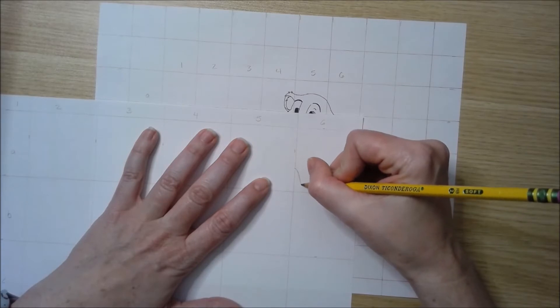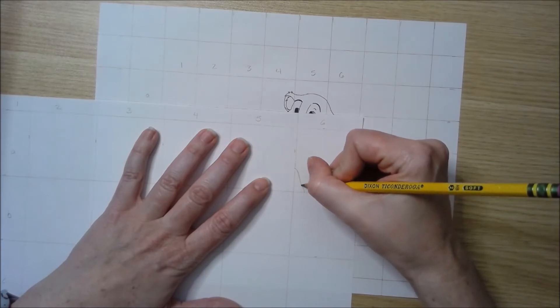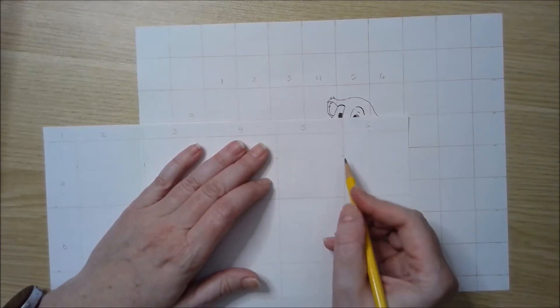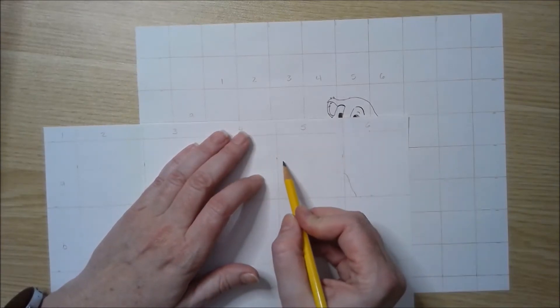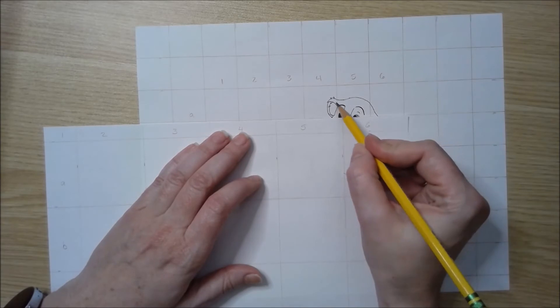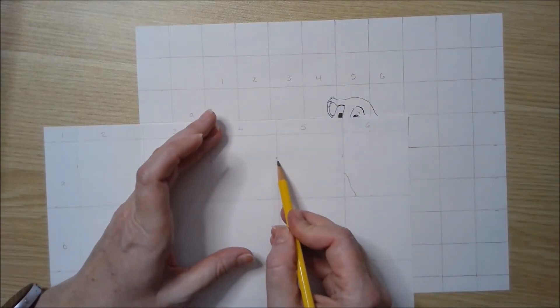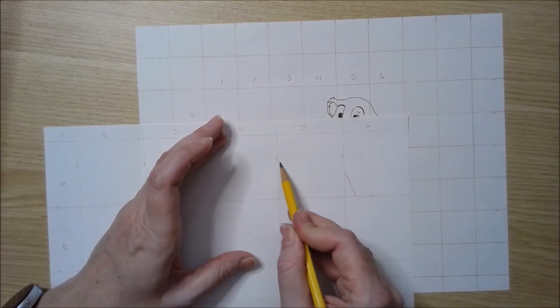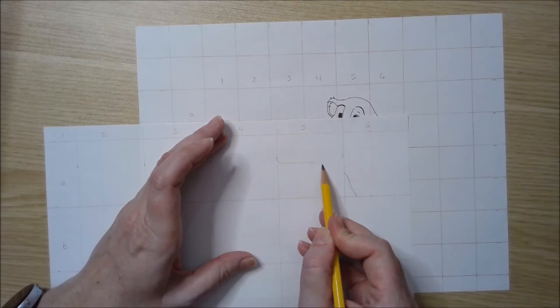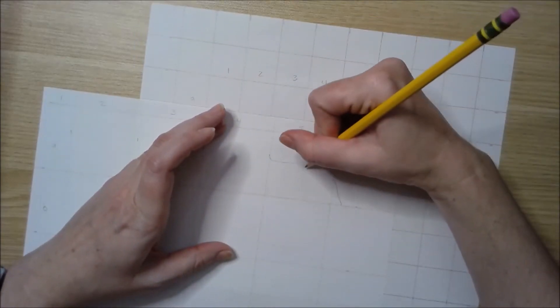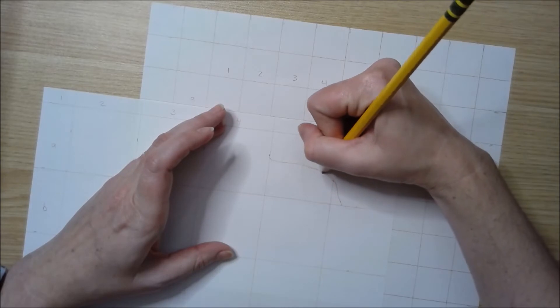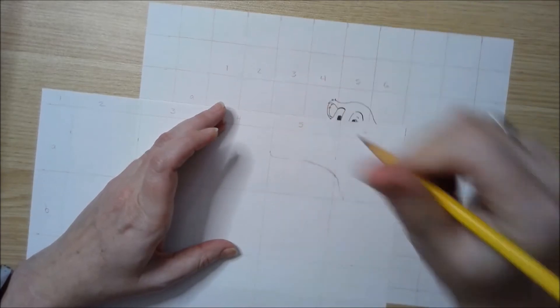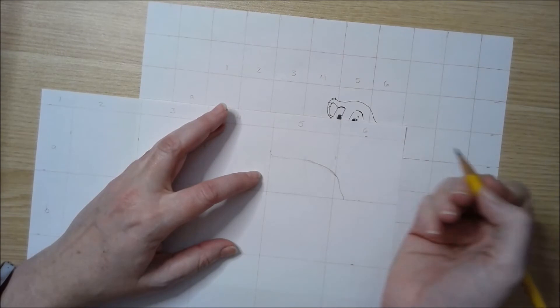You want to do as accurate as you can, so this is not something that you're going to want to rush through. This one goes a little higher than halfway. I'm just taking my time drawing what I see the lines doing.